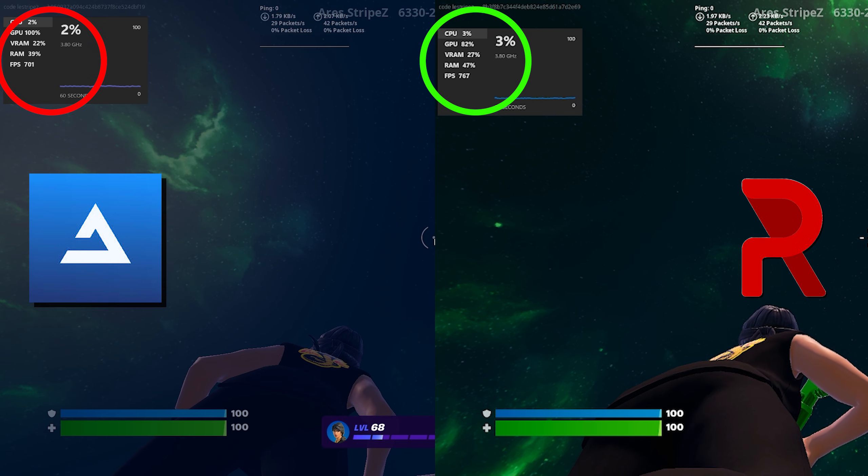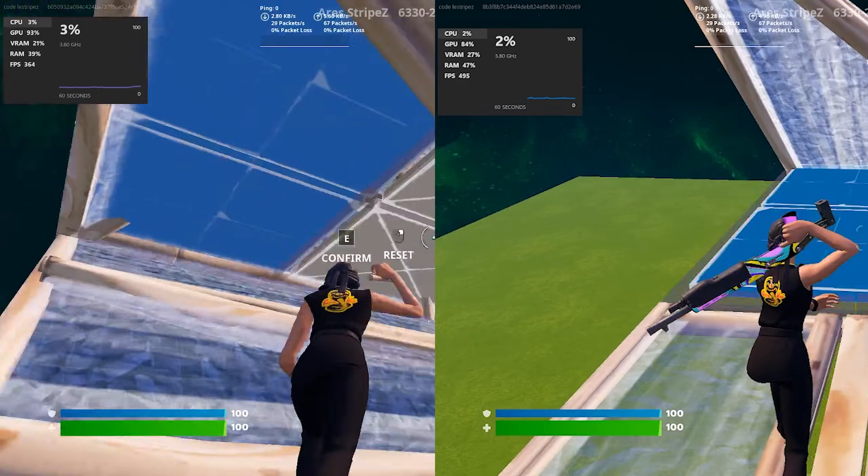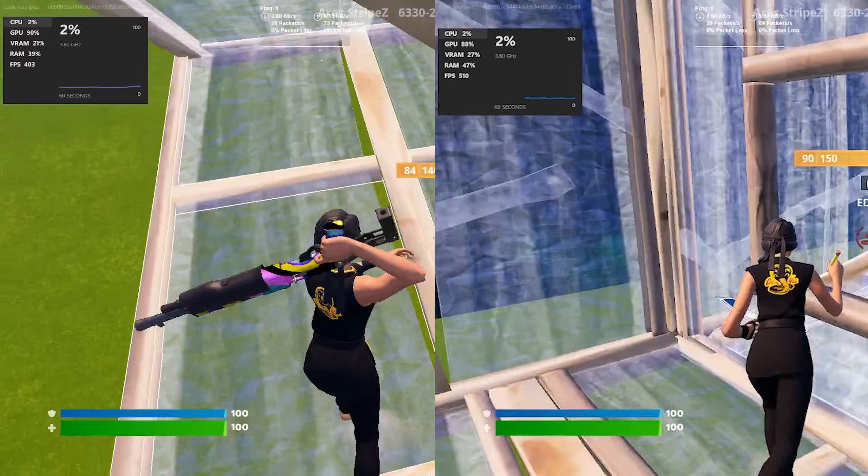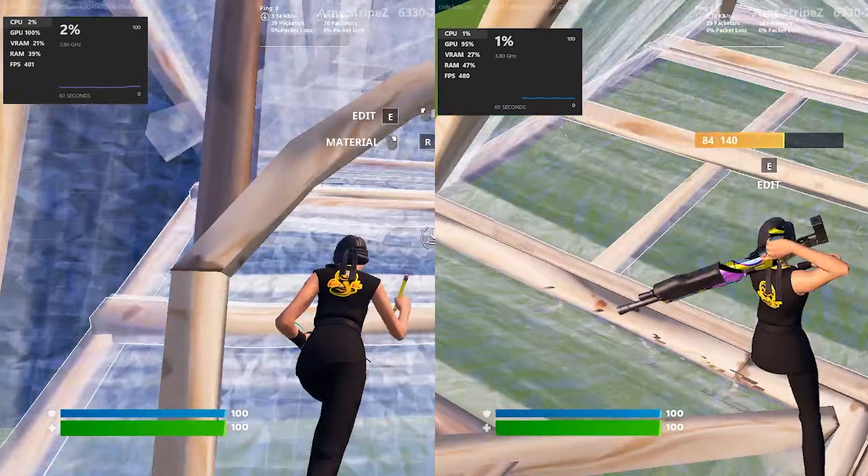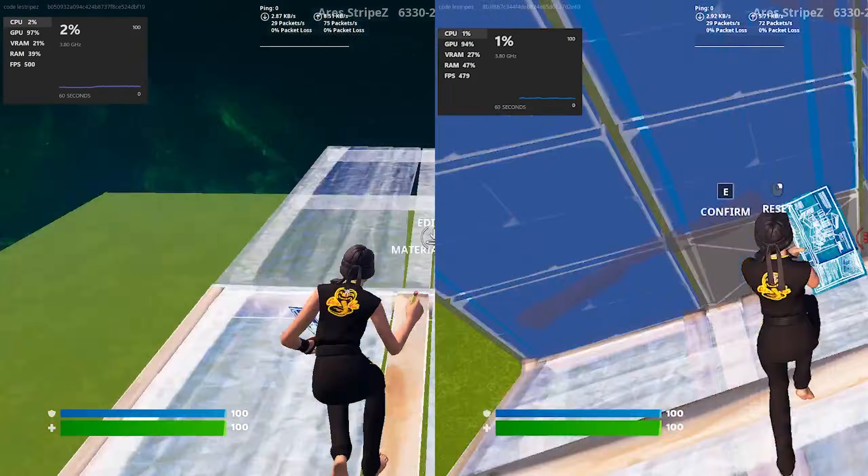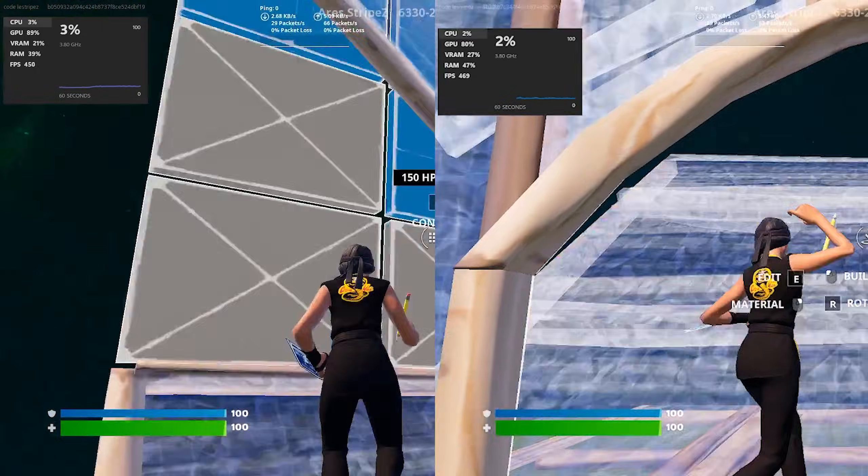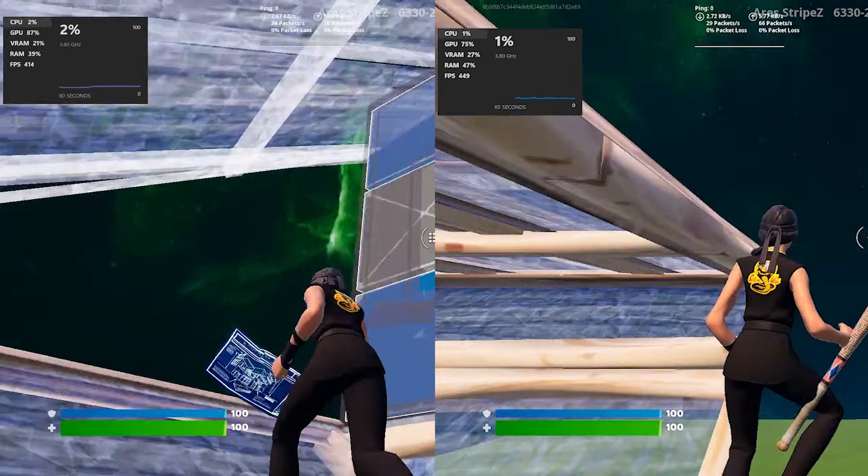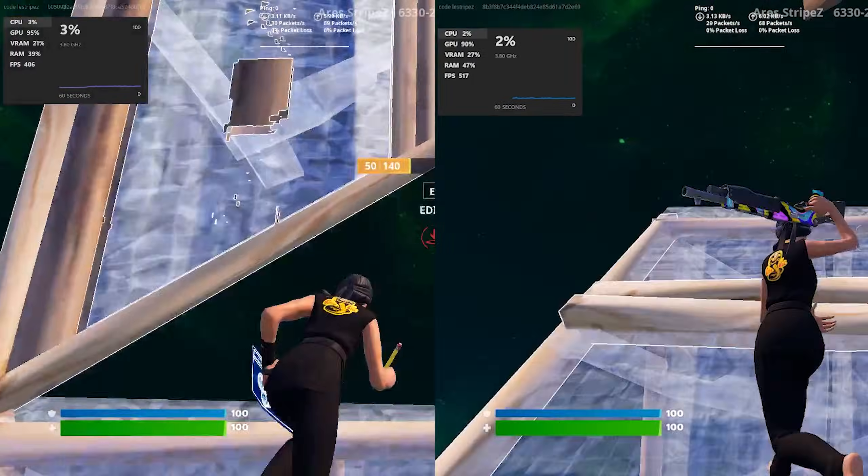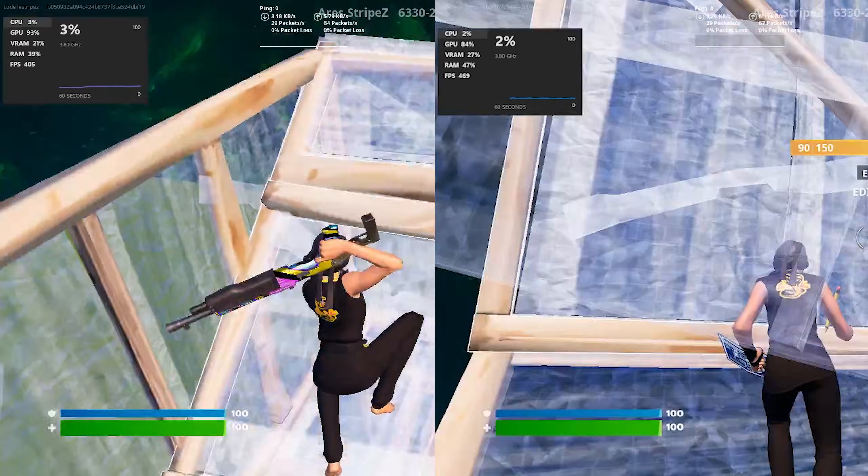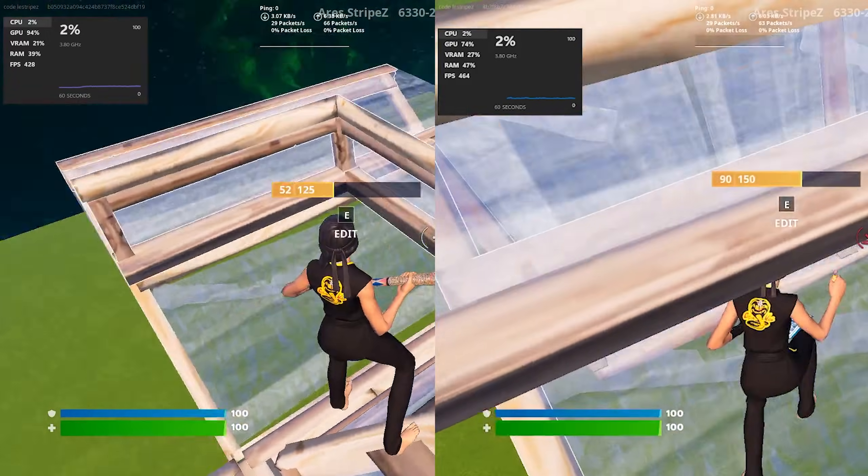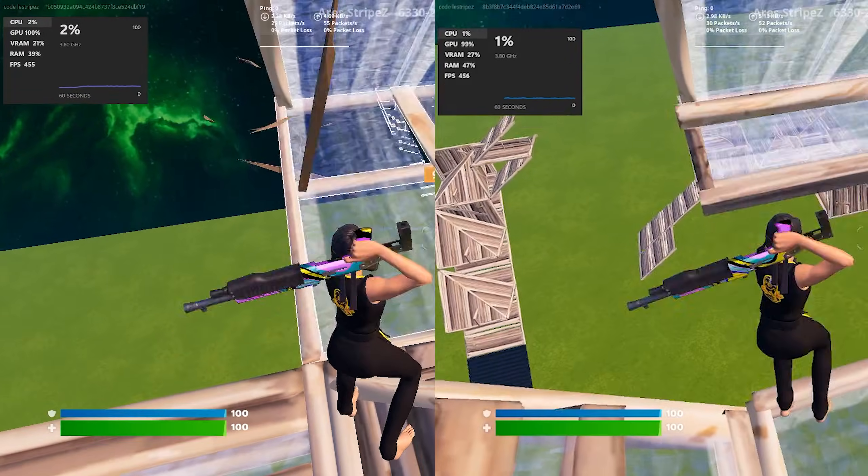Also, in terms of average FPS while free building, I can actually confirm that we dipped more often into 500 FPS average on Revy OS instead of Atlas OS. It might have something to do with the power plan that is maybe even better optimized on Revy OS, but definitely those results speak for themselves. In both Mirror's Edge and Fortnite, we got better performance on Revy OS.